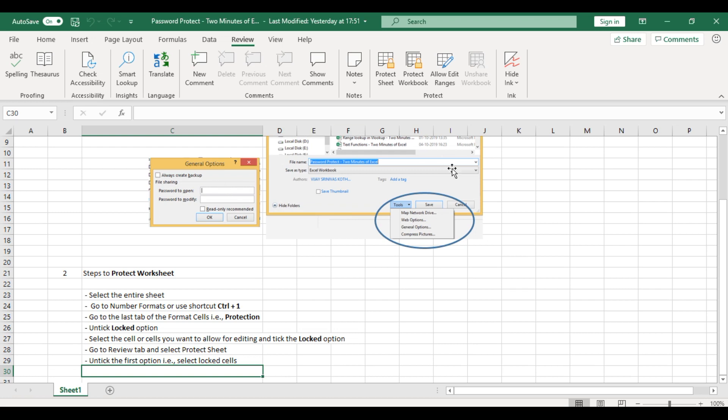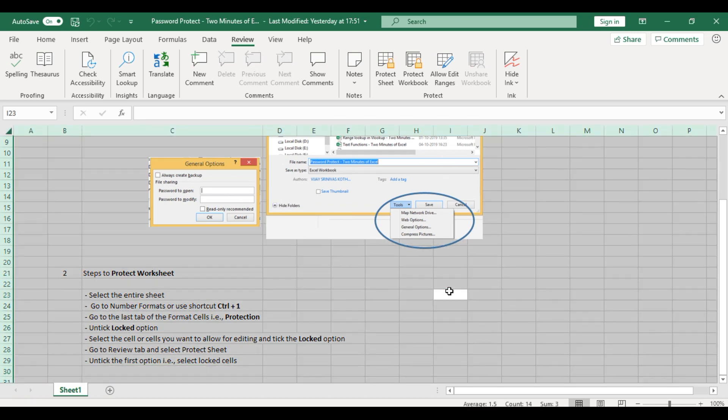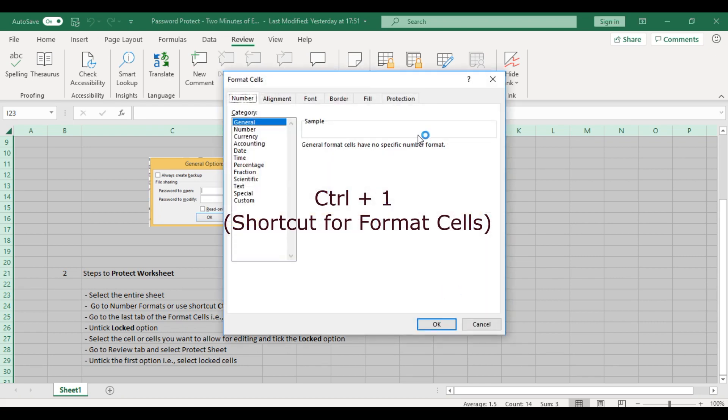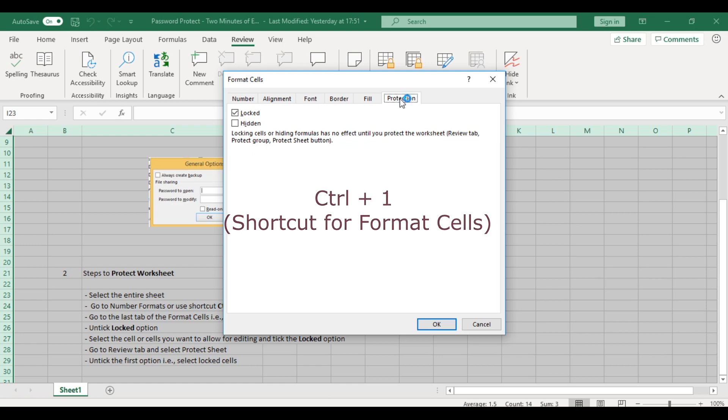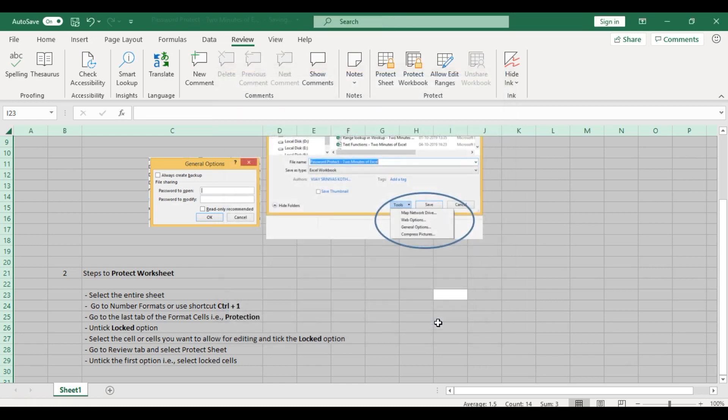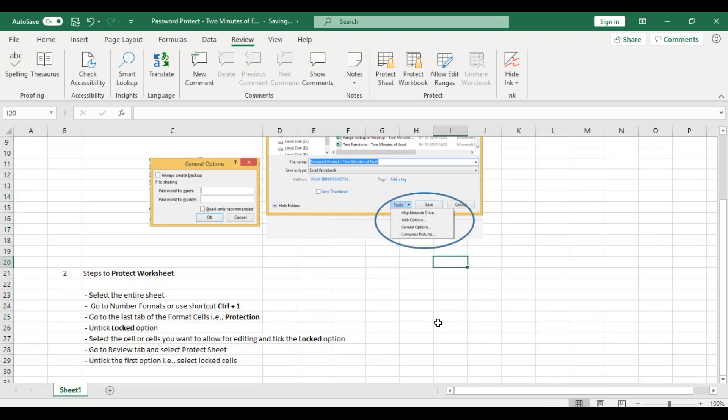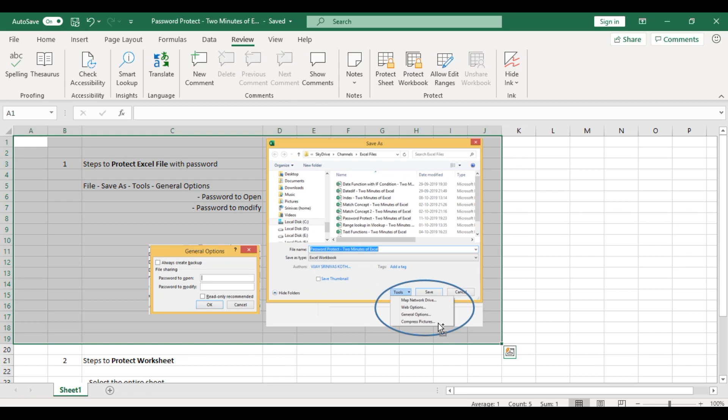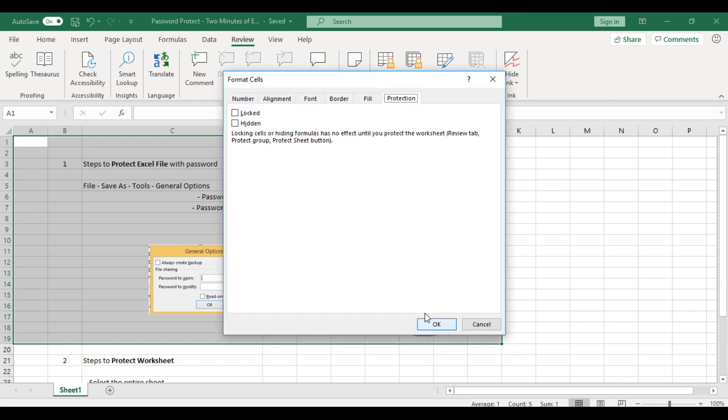To protect a particular area and unprotect the rest, I select the entire file with Control+1, go to Format, then the Protection tab, and unselect Locked. This keeps all cells unlocked. Now I select the specific area I want to protect and mark it as Locked.